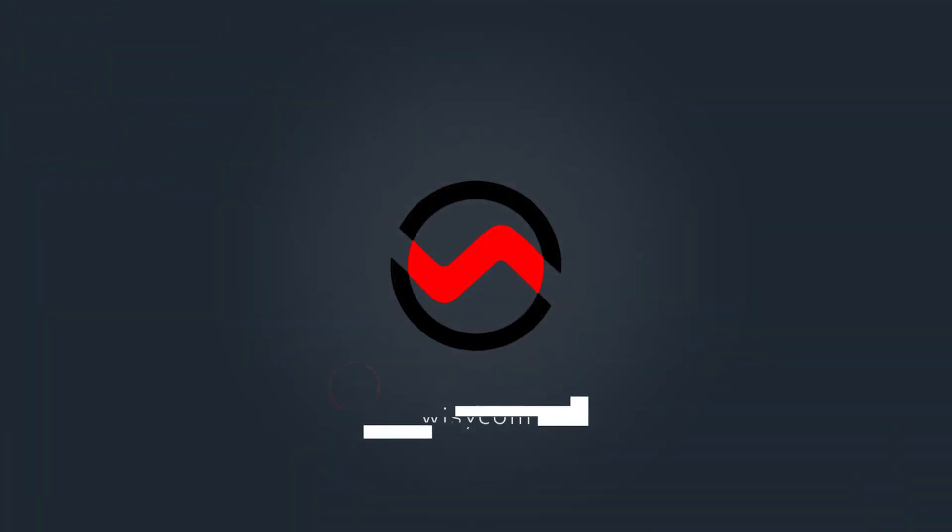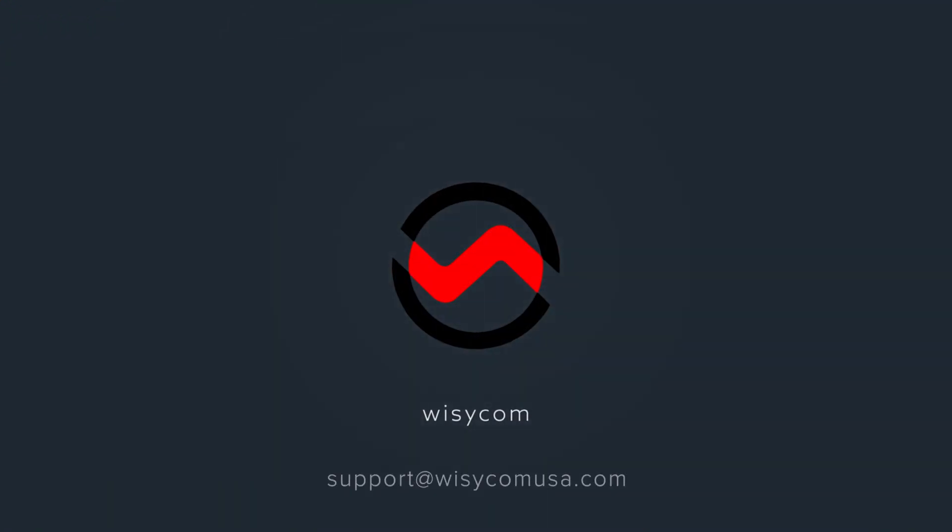For questions on this or any other topic we can help you with, please send an email to support at wisycomusa.com.